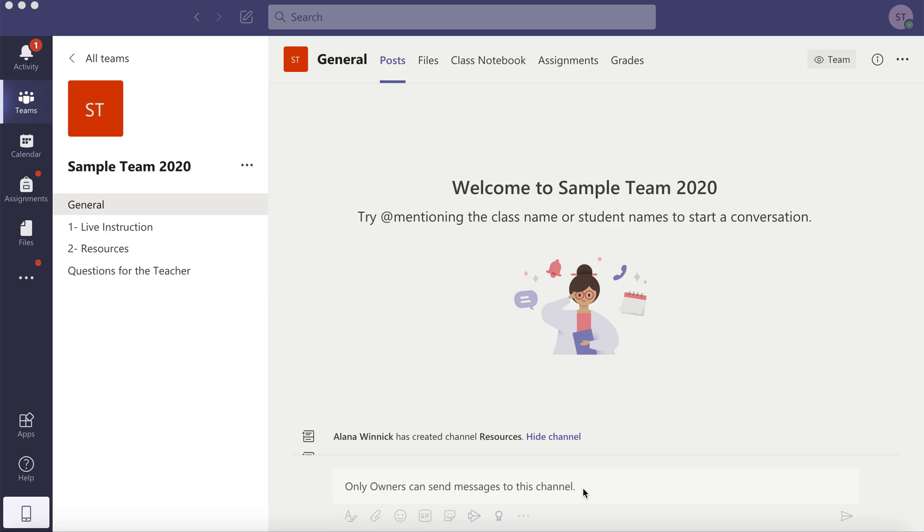Try to locate feedback and grades in Microsoft Teams. Open your team and you'll notice Assignments and Grades.